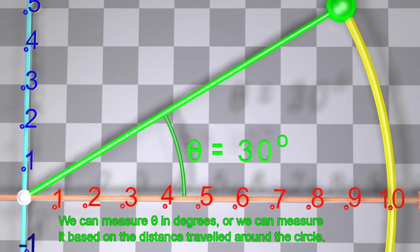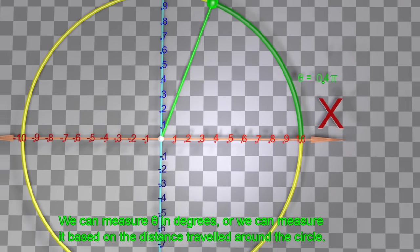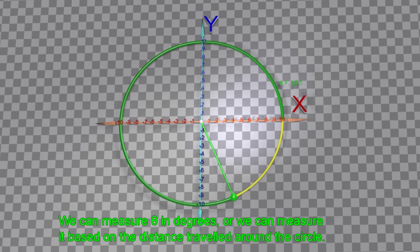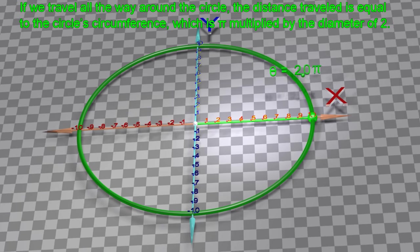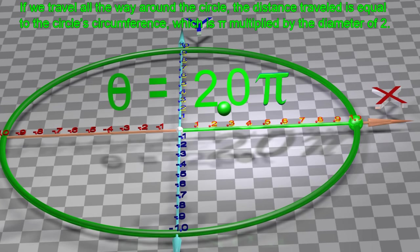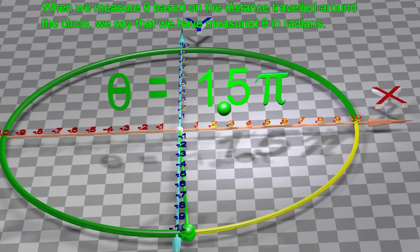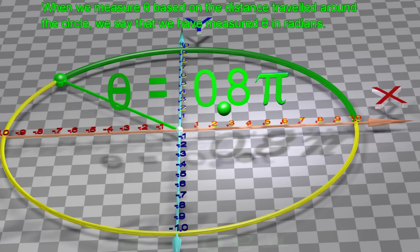Let's always measure θ from the x-axis in the counter-clockwise direction. We can measure θ in degrees, or we can measure it based on the distance traveled around the circle. If we travel all the way around the circle, the distance traveled equals the circle's circumference, which is π multiplied by the diameter of 2. When we measure θ based on the distance traveled around the circle, we say that we have measured θ in radians.